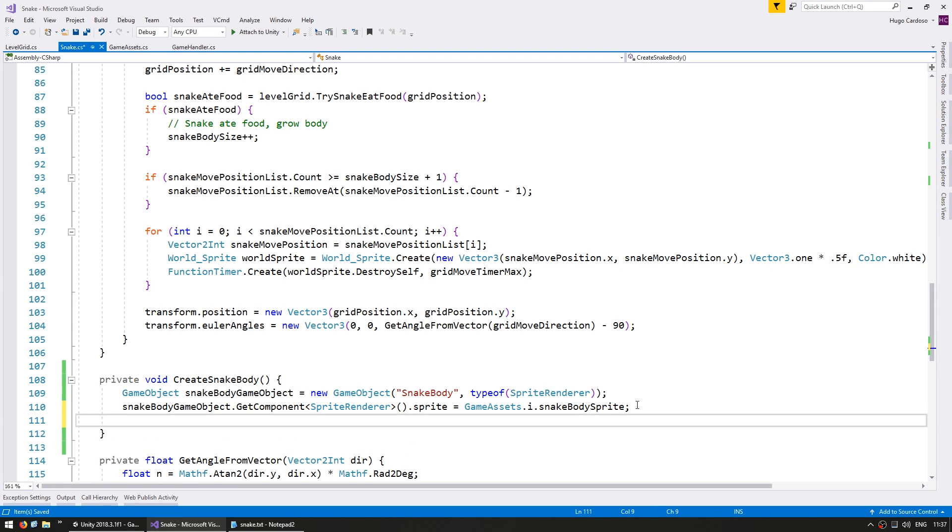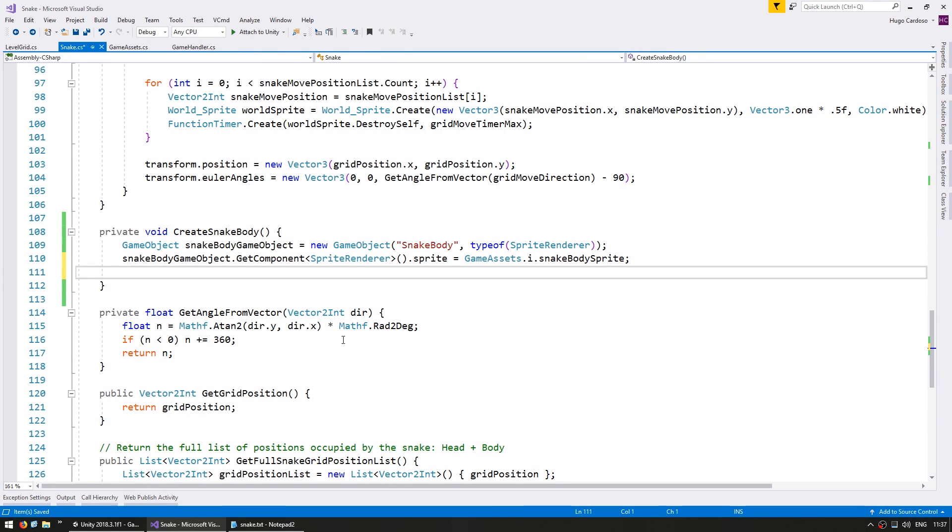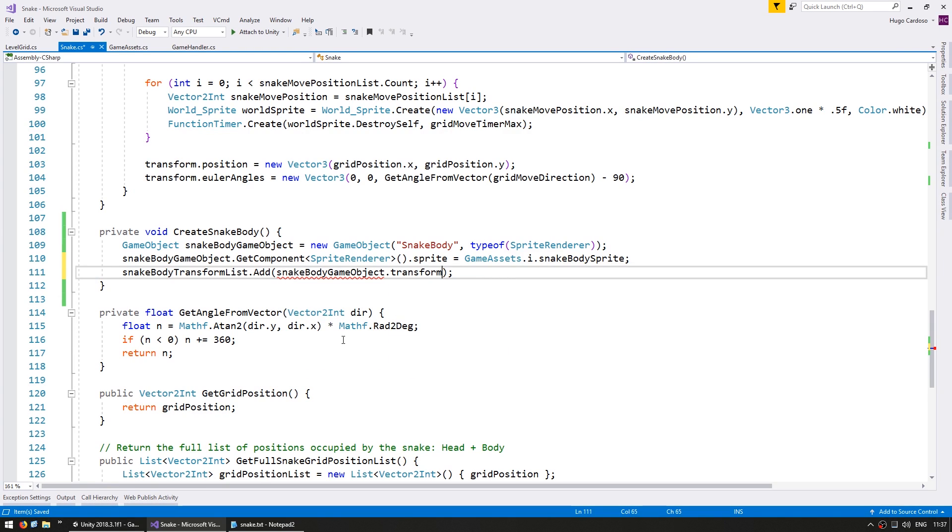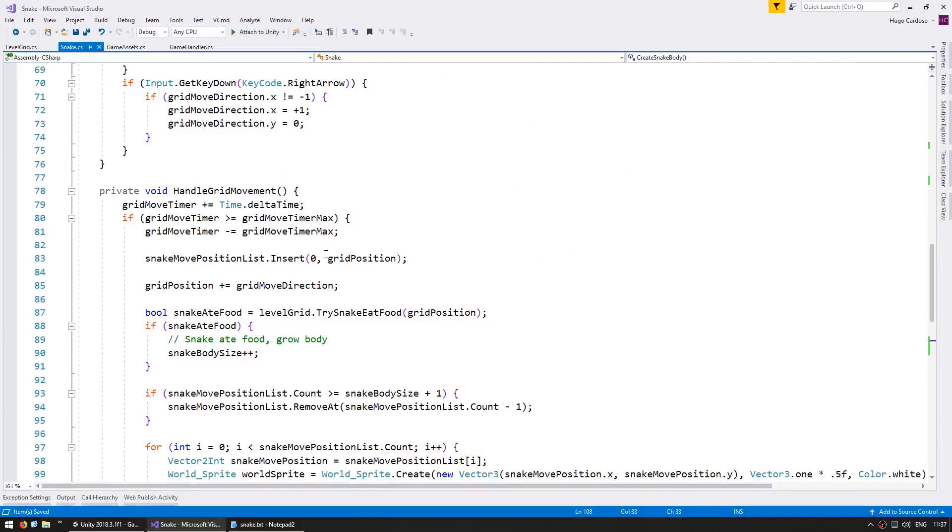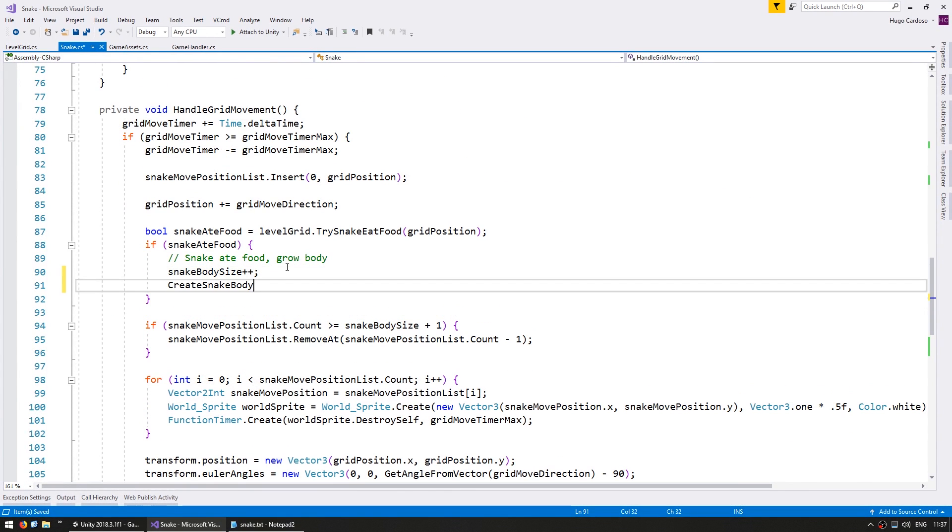So after we create it we simply go into our list and add our snake body game object transform. So we create a new game object and we add it to our list. And up here when we increase the body size let's create one.